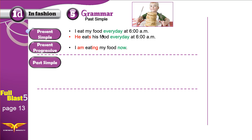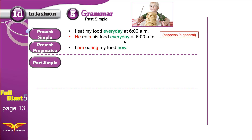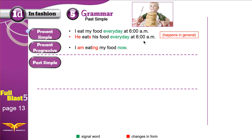I eat my food every day at 6 a.m. This happens in general. This boy eats his food every day — it happens in general. It could happen every day, every month, every week, whenever he is hungry.